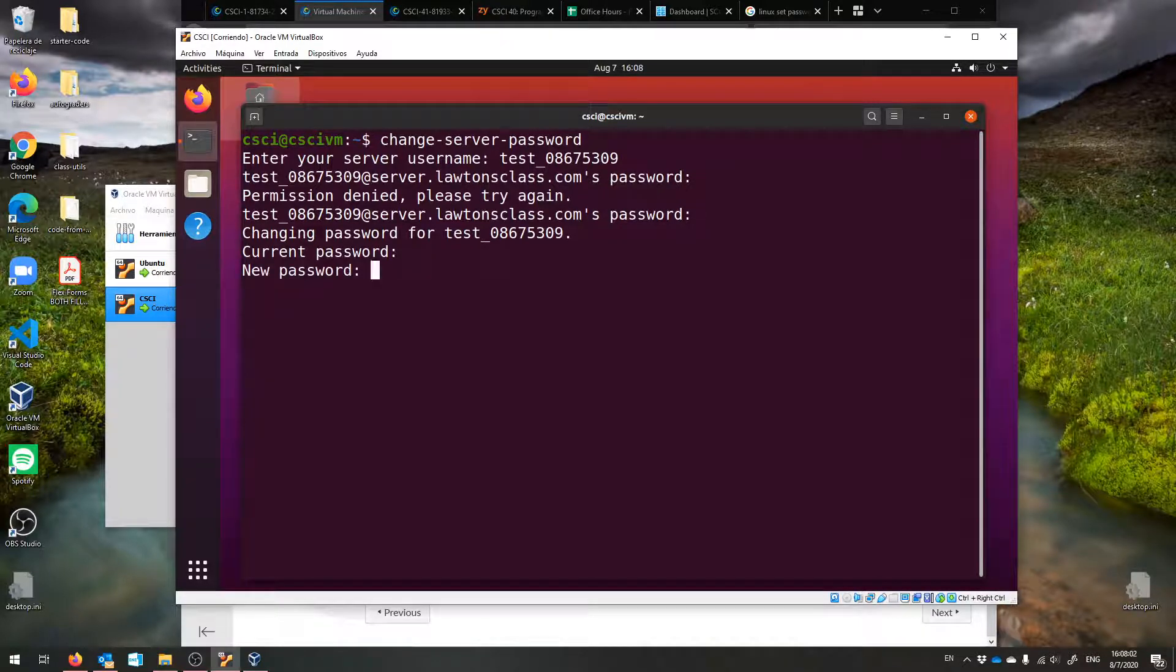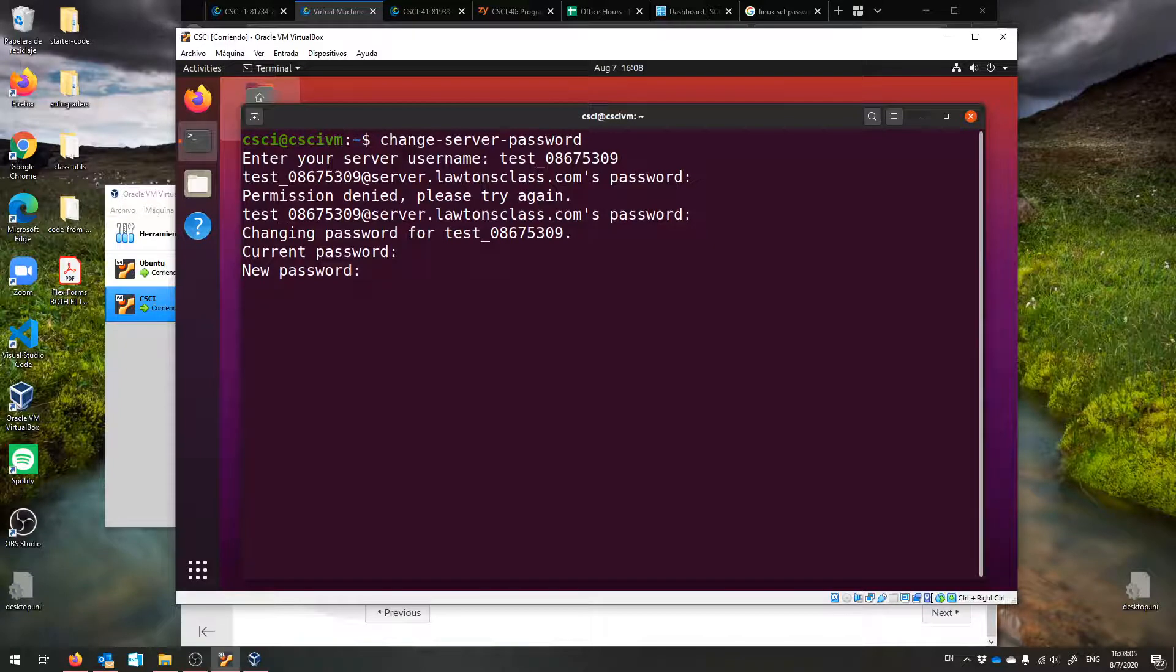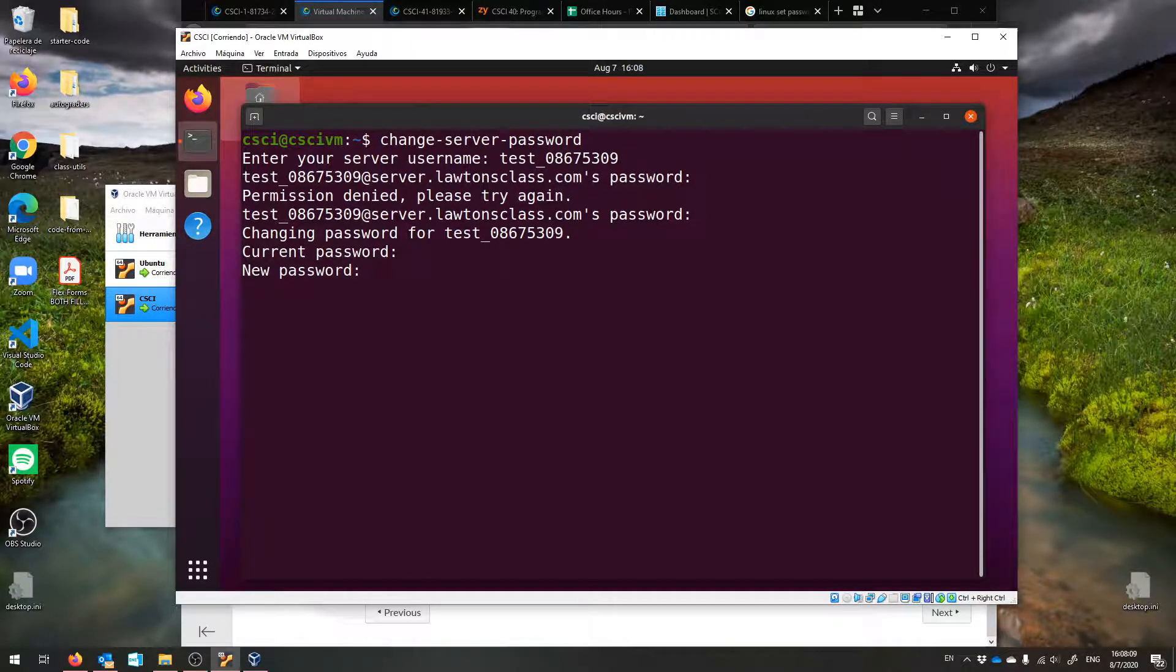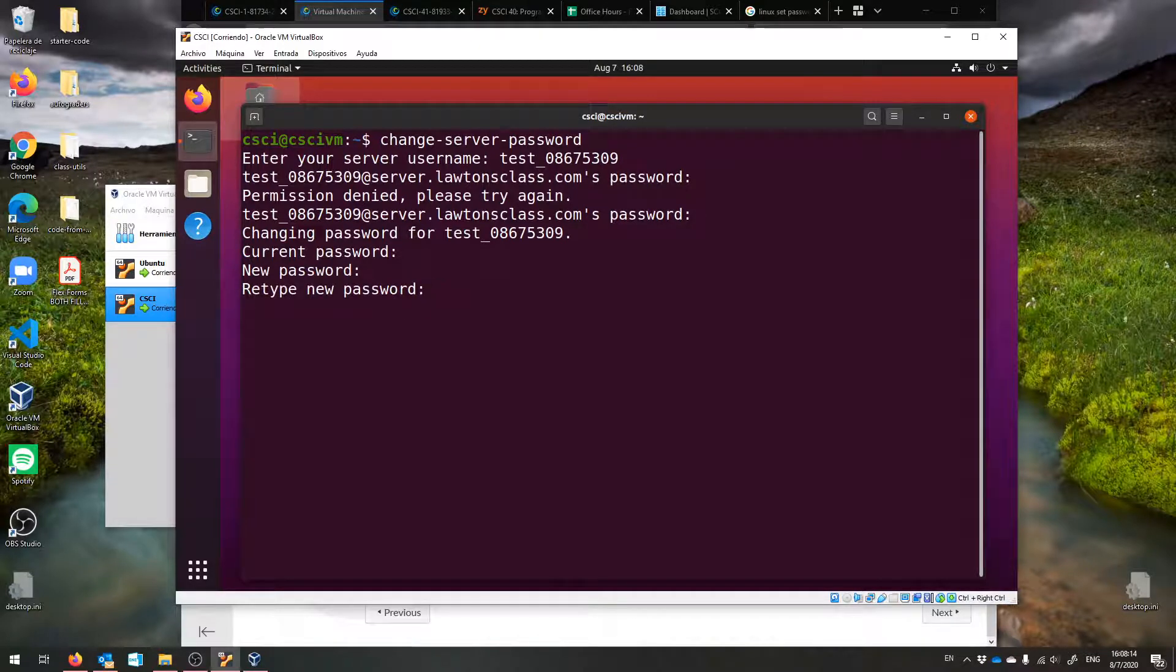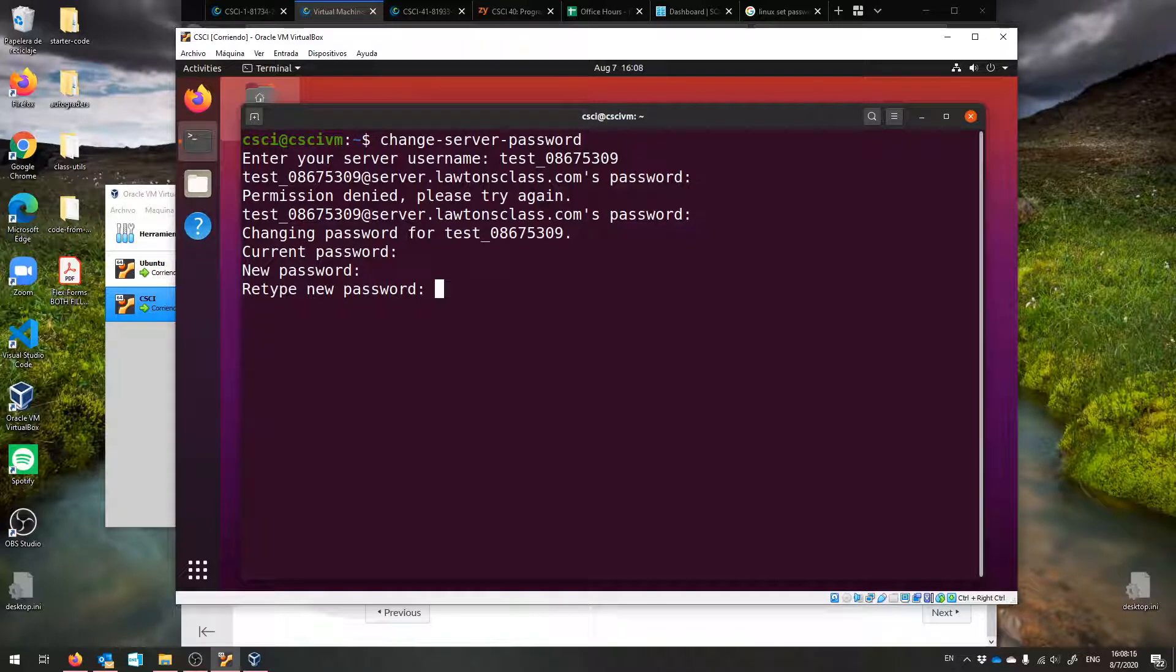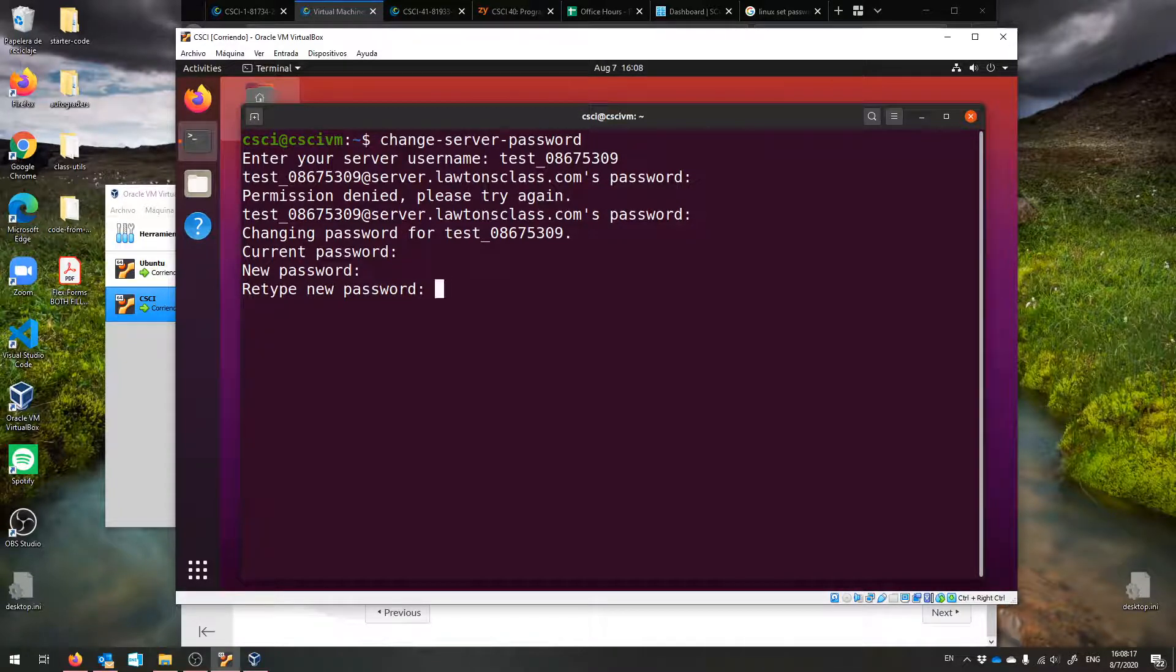Then you want to type your new password and hit enter. You won't see it as you type it, just like the last time. Then you're going to confirm that new password. Sorry for all of this, but it only has to happen once.